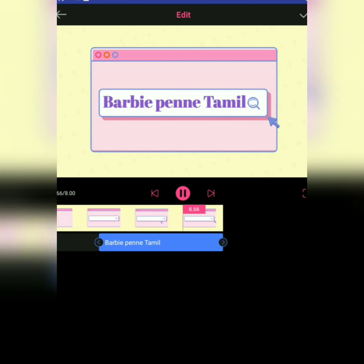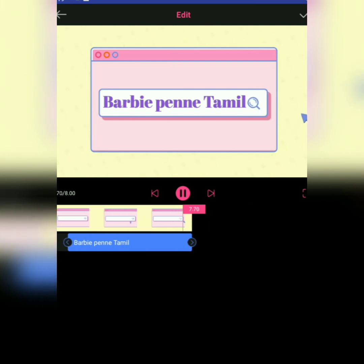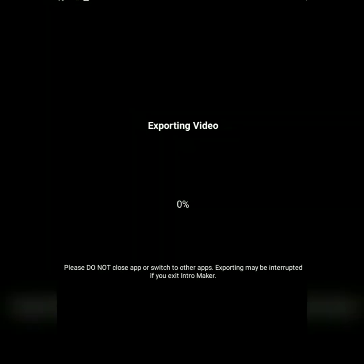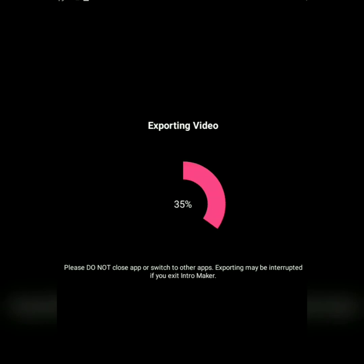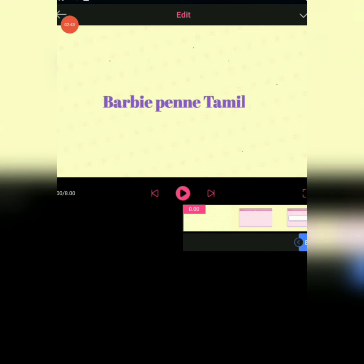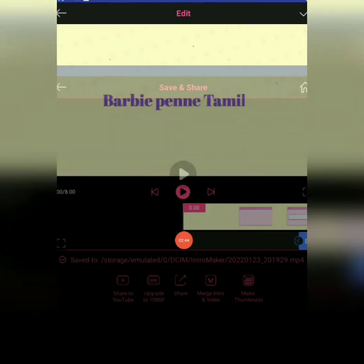This is our channel, this is the intro zone, this is the side of the video. If you want to edit a little bit, you can use the edit options. If you want to use the app, you can use it.